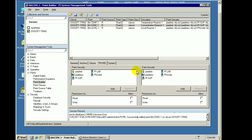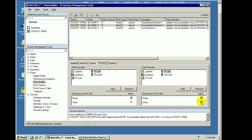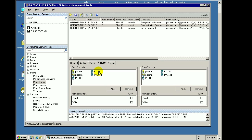For the lab technicians, they don't in fact need read-write access to the definition of the point. So this point security over here is something we can just allow them to accept the default, which is read access. However, for the data associated with this point, we do want the lab technicians to have write access — so that will accomplish that. I'll go ahead and save my changes. Now, anybody who logs in as a Windows user who maps to the PI identity called PI Lab will now have read-write access to the data being stored in those lab tags.